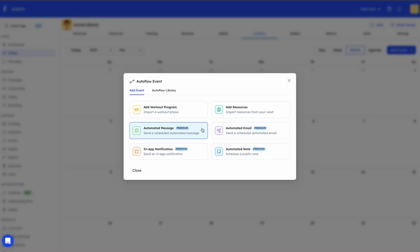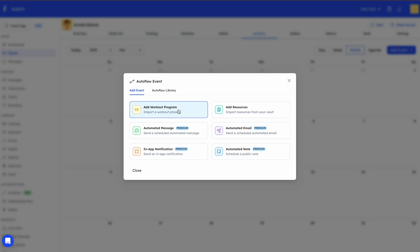If you click 'Add Events' you'll see several different types of events. The first is adding a workout program — you can add a workout program from your library into the client's workout section. For example, if you have your workout split into phases like month one, month two, month three, you can automate when they are added.